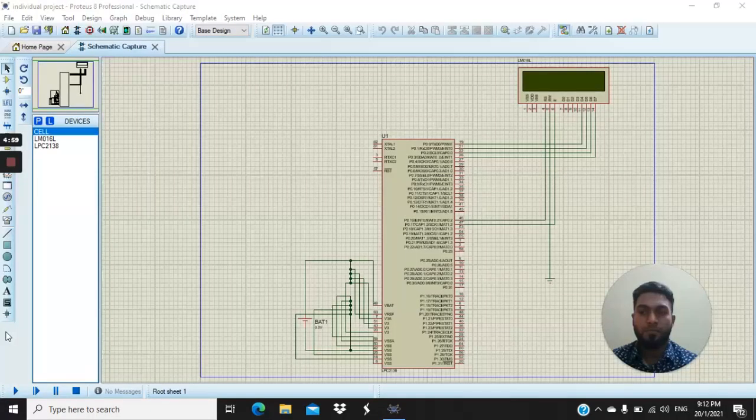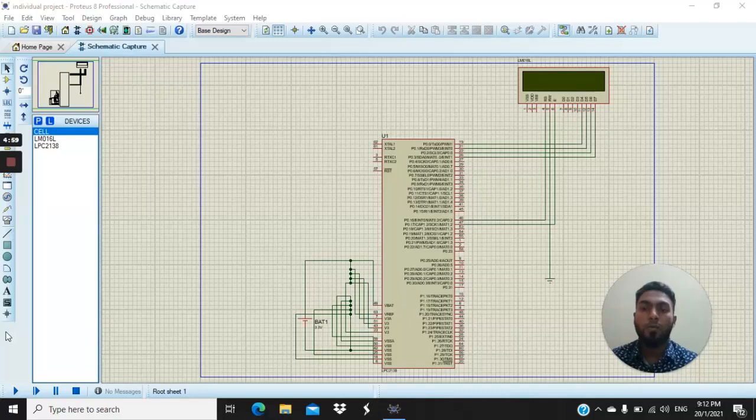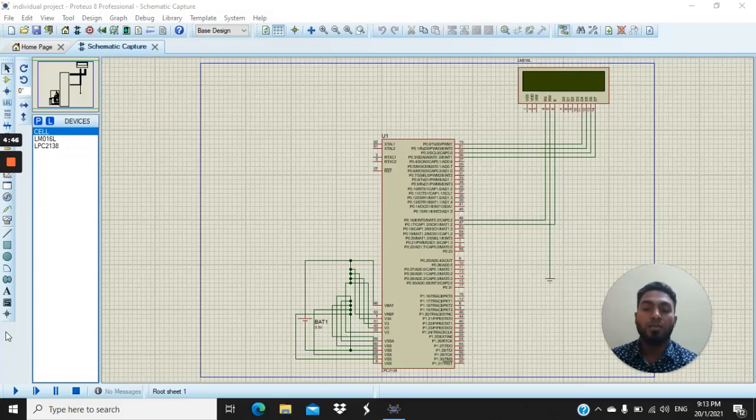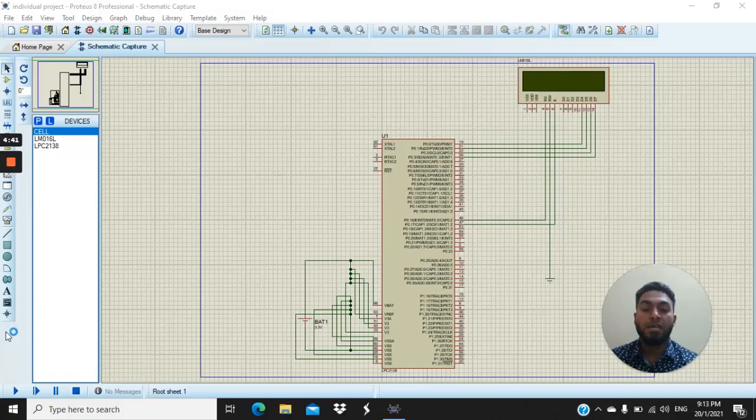Now open Proteus Professional. Create circuit diagram accordingly. Component chosen to create are LM016L and microcontroller LPC 2138. Then connect wires accordingly. After done all this process, let's import hex file from its saved location.